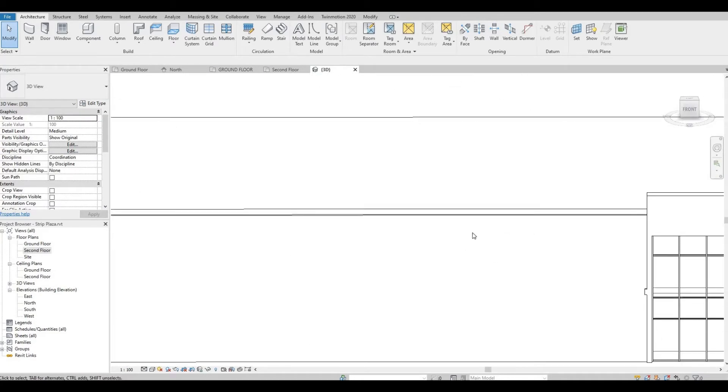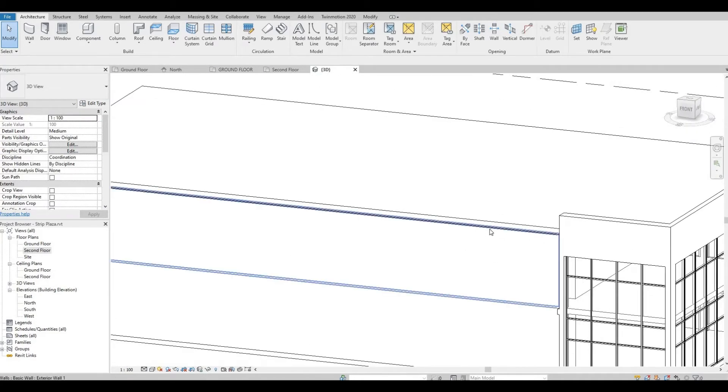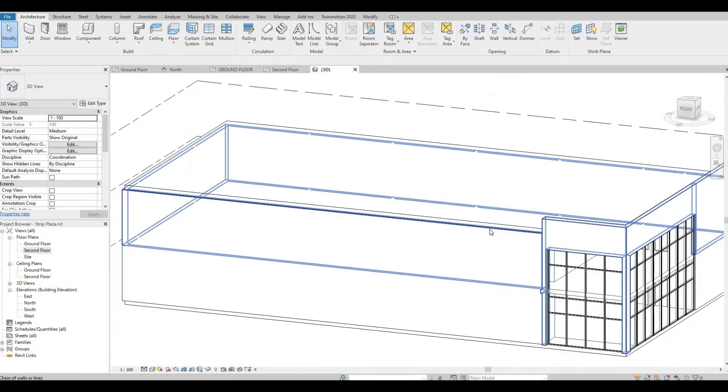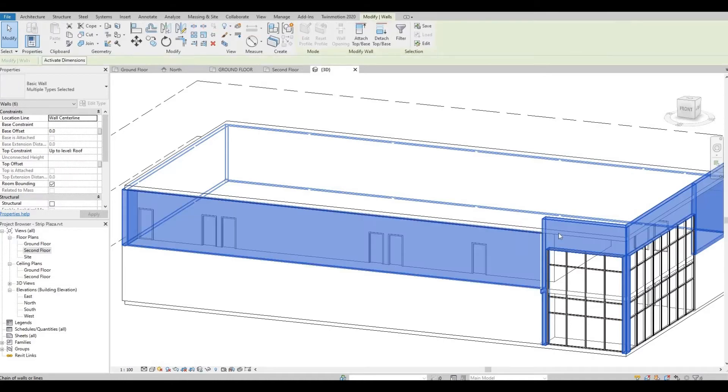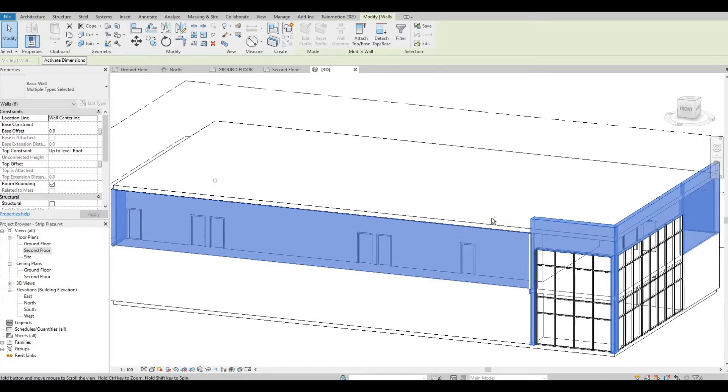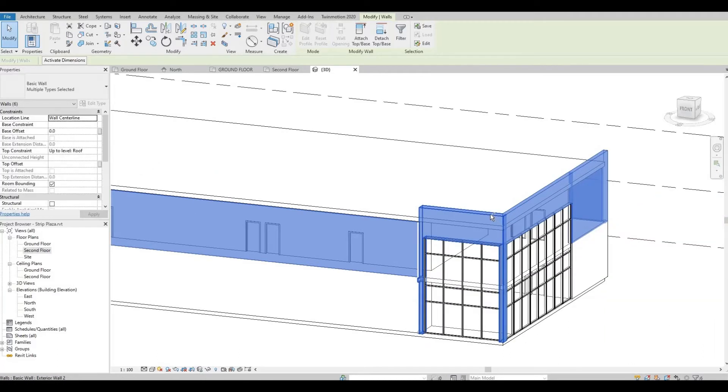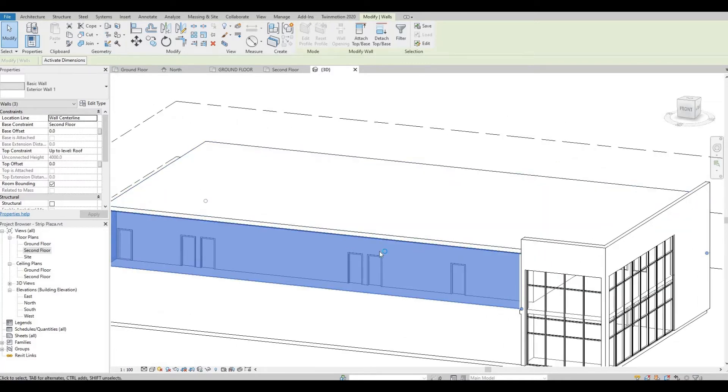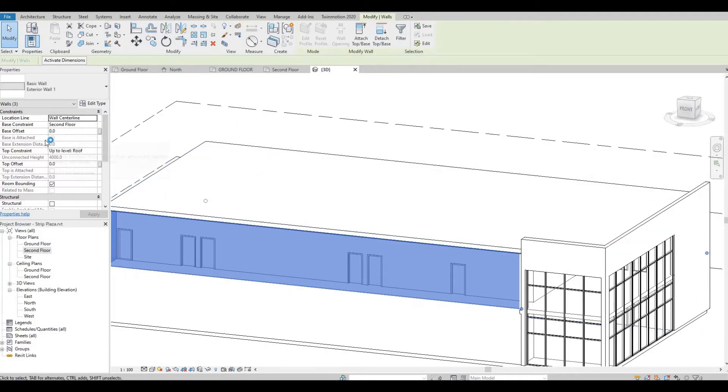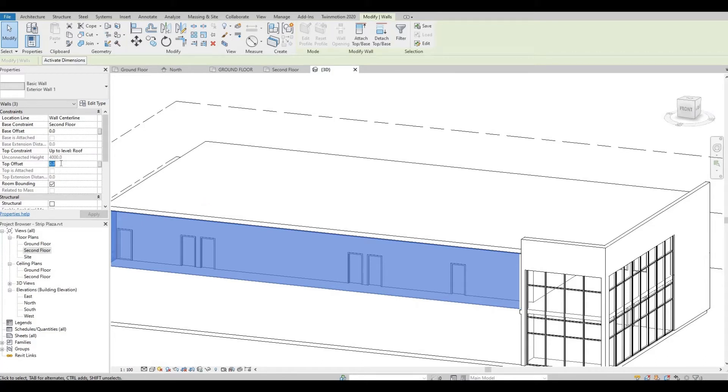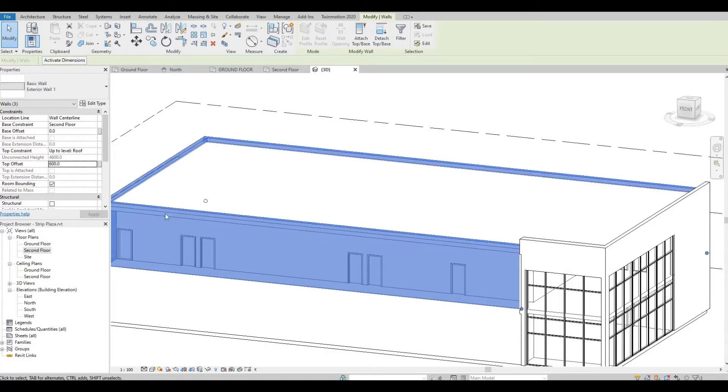What I'm going to do is I'm going to select the chain of walls, except for this wall. And what we're going to do is we're going to add in some top offset. So top offset will be around 600 and then apply. This will be our parapet.